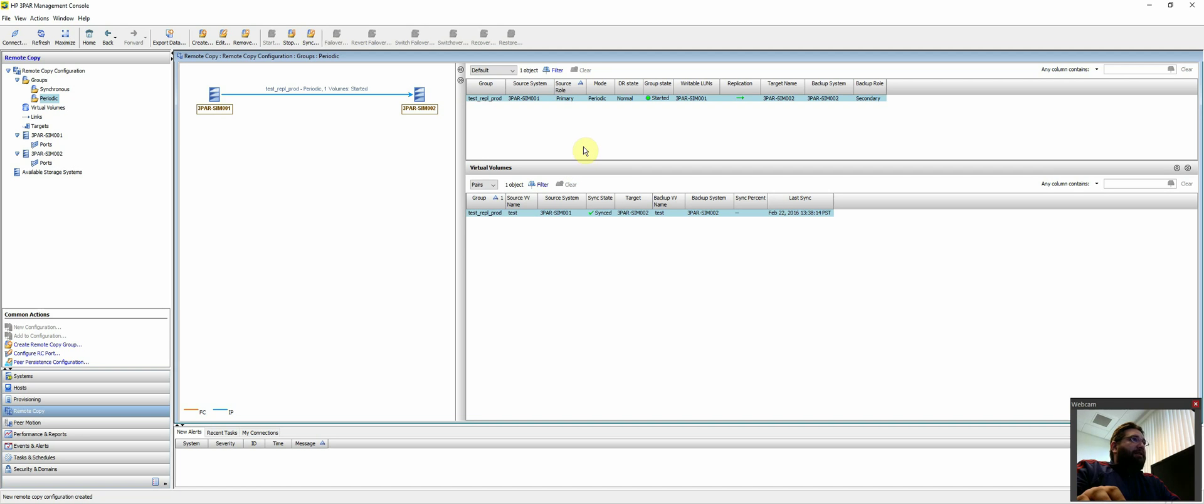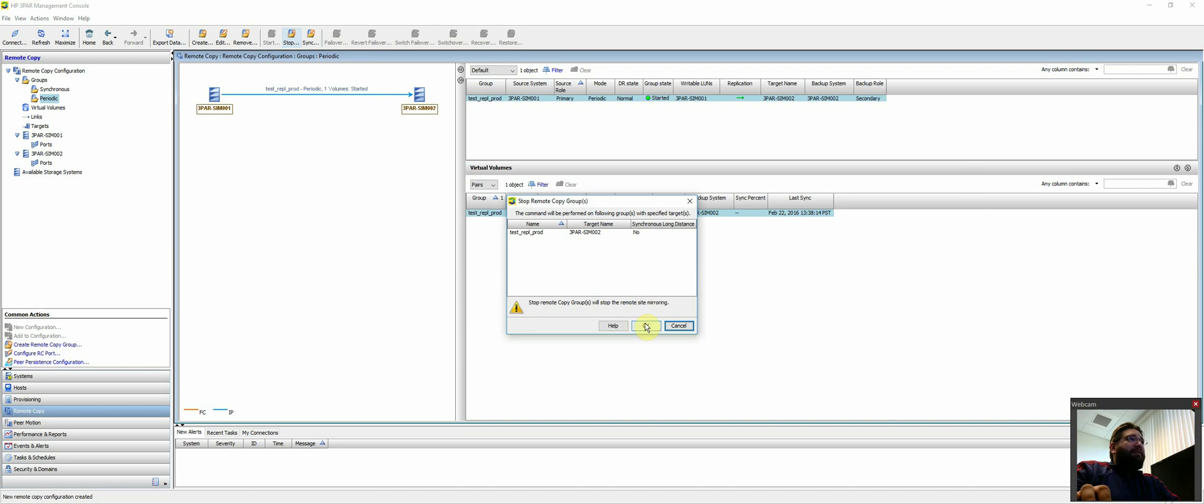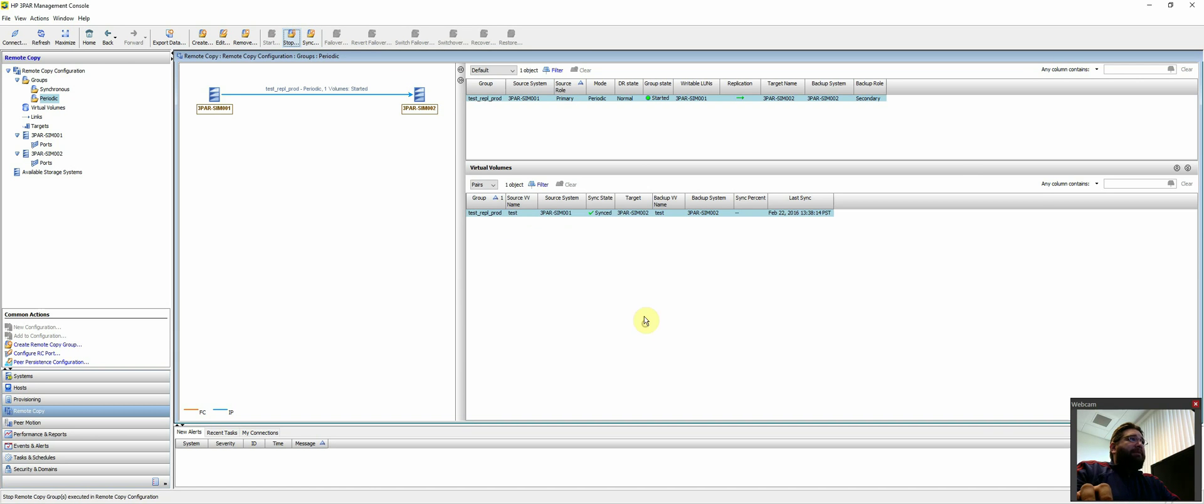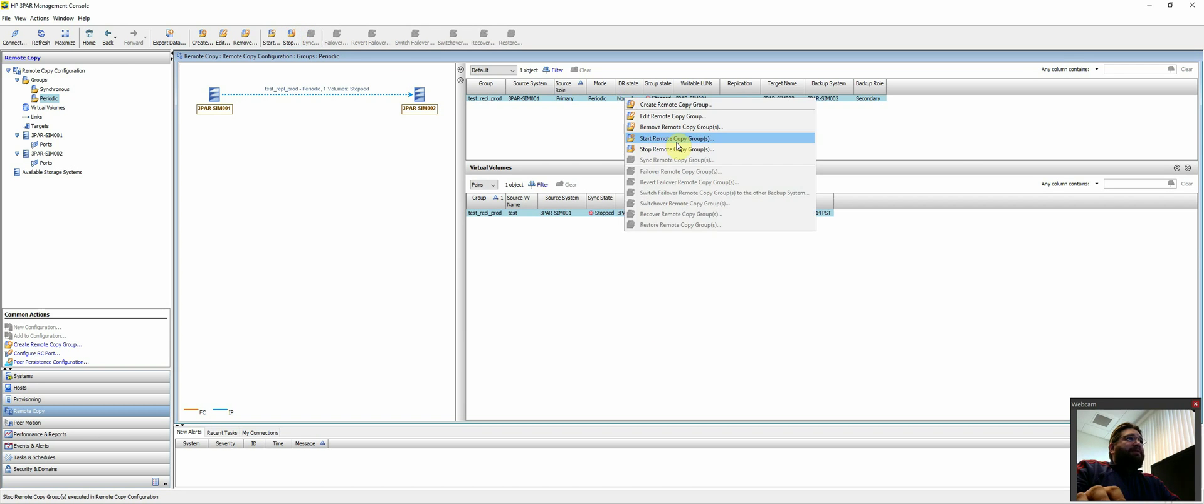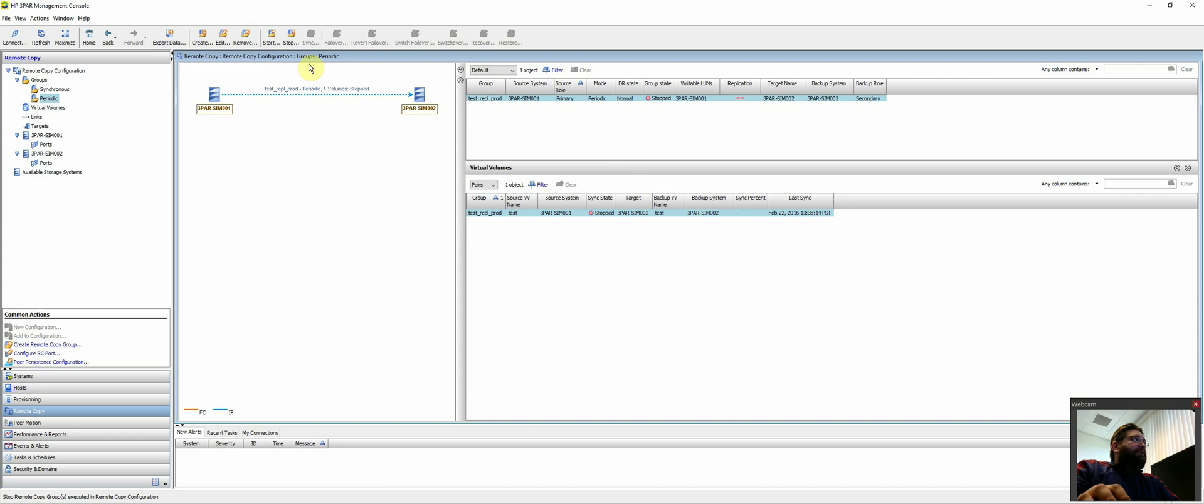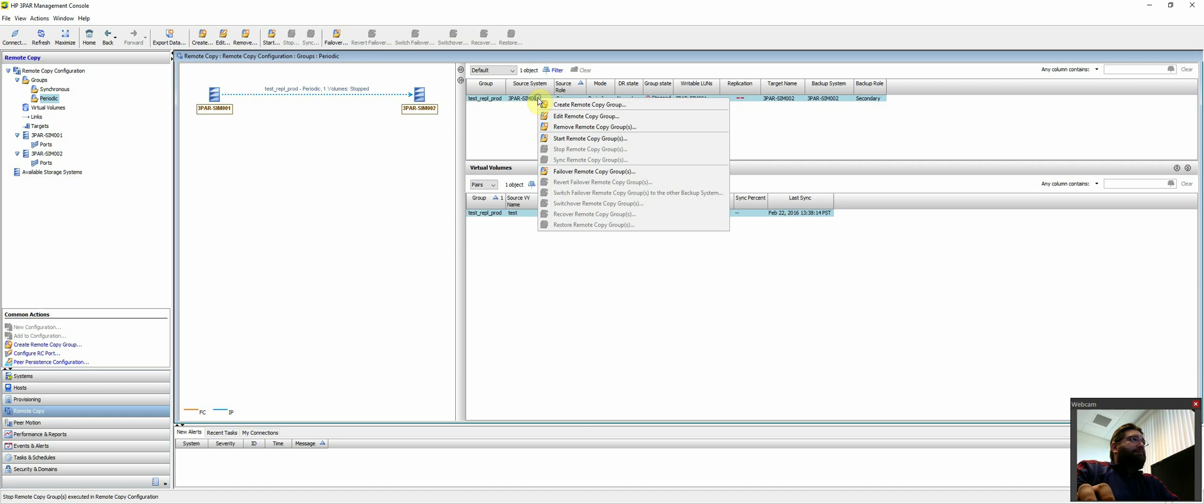And doing failover is actually quite easy. What you want to do is, I'll just kind of cover it briefly, but you would want to stop the replication group. Once you have it stopped, you can, let's see. Okay, then you can failover the remote copy groups.